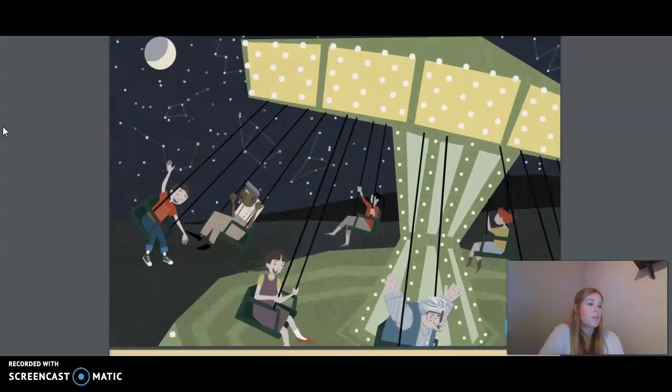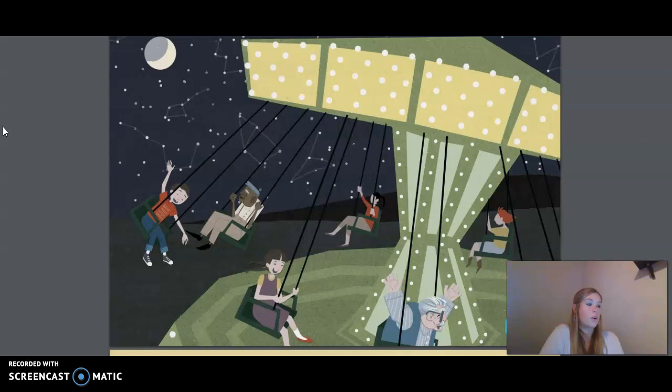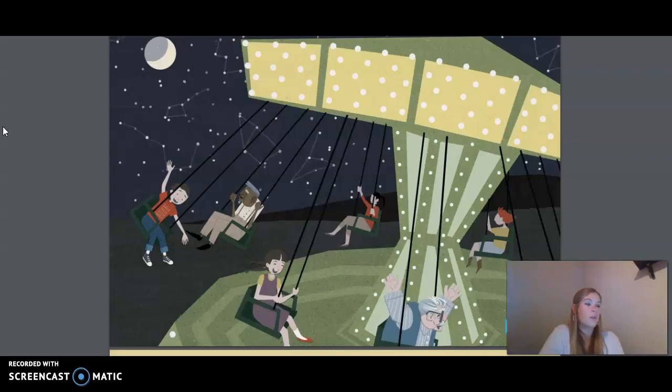They reached the chair-o-plane ride just as it had stopped. They found four chairs all in a row and seated themselves. They fastened the chain across the front of the seat and waited for the ride to begin. Several minutes later, they began to move through the air in perfect circles. Slowly, they rose higher and higher into the air as fairground music began to play. Samuel and Jack looked at the children's eager faces and smiled with content.